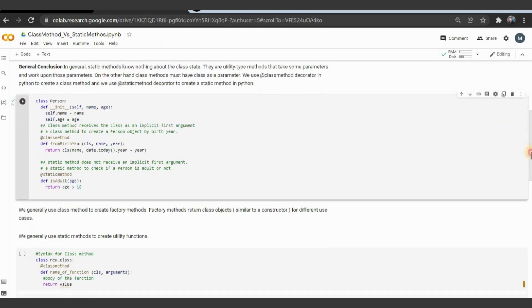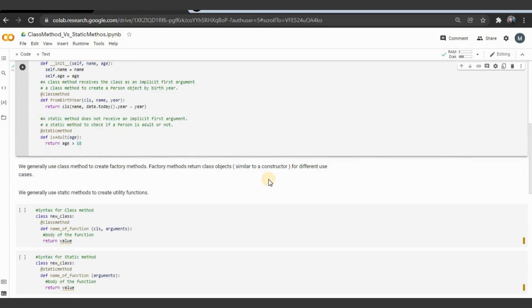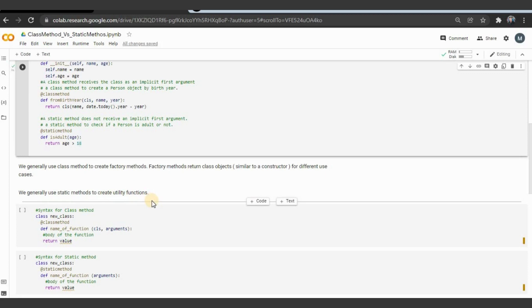We generally use class methods to create factory methods — factory methods return class objects for different use cases. When we use static methods, we use them to create utility functions. For example, if you want to do addition or subtraction, you don't need to tag it with the class; you can do it directly with a static method rather than going for class methods.